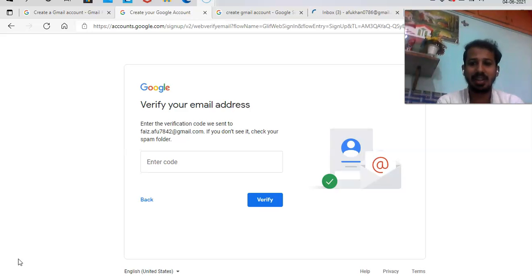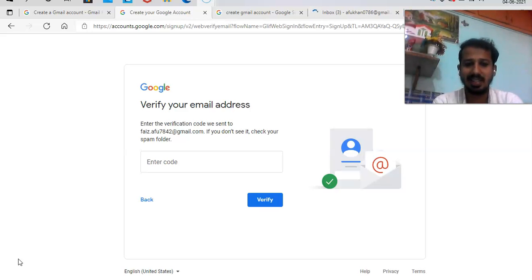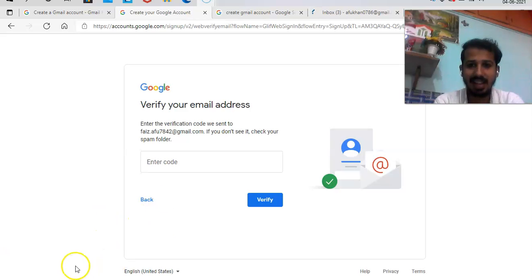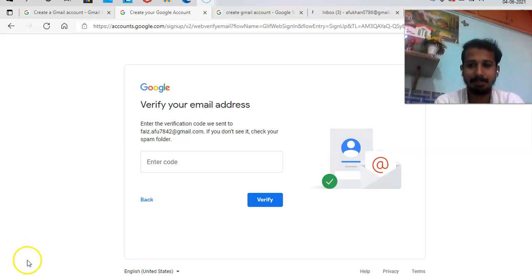That's how you create a Gmail account within two minutes. Good day learners. Have a nice day. Stay healthy, stay happy. I wish you all the luck. Bye.